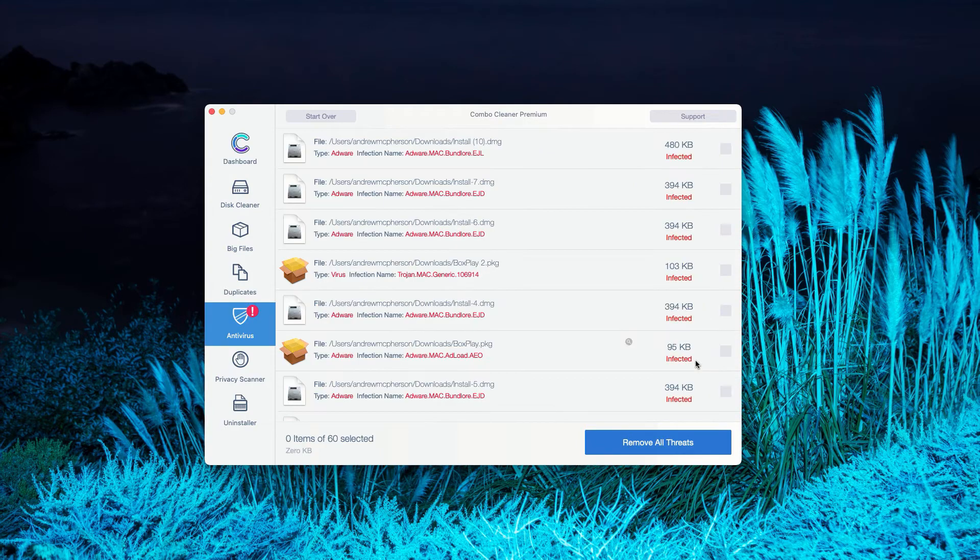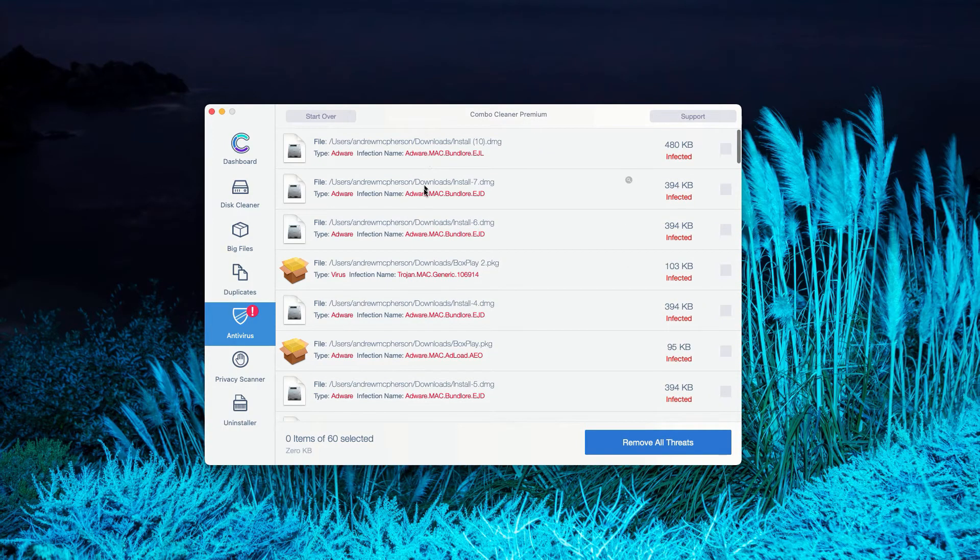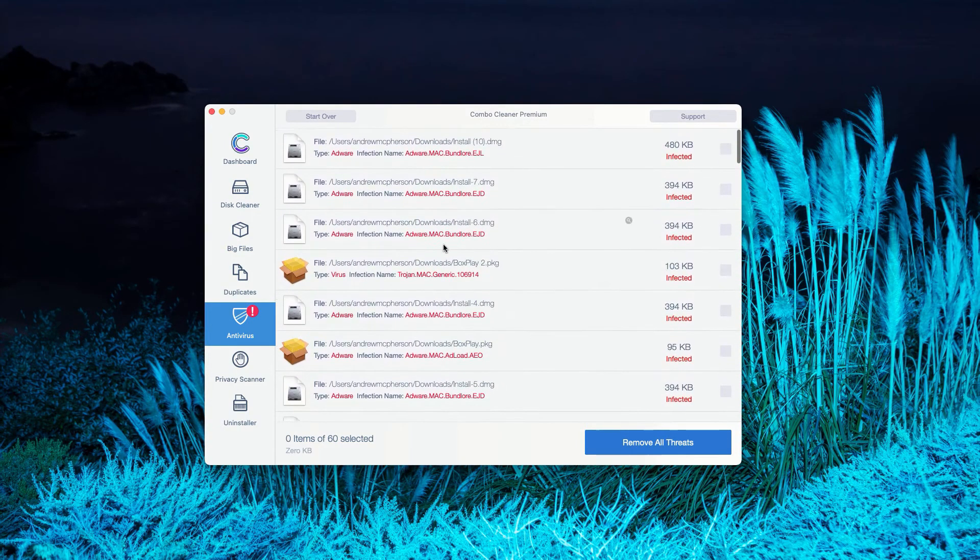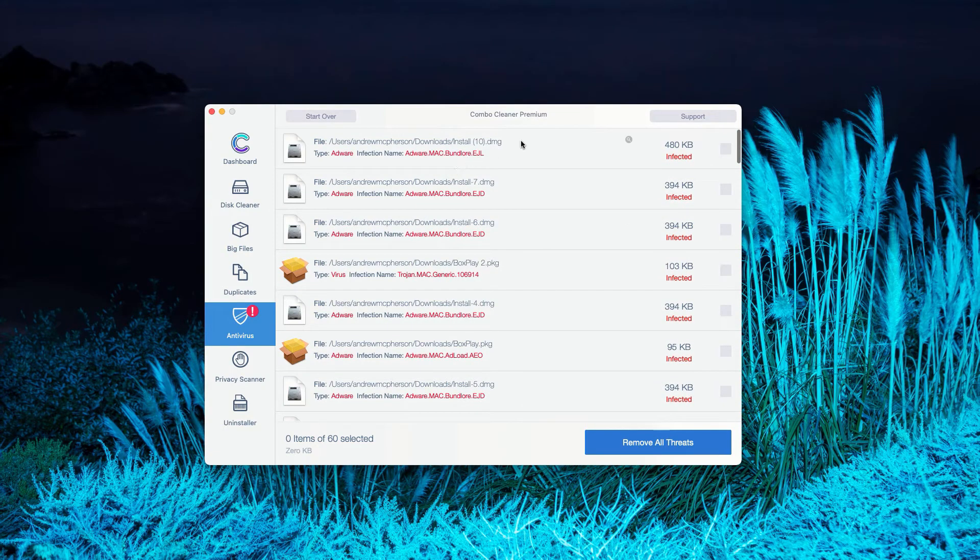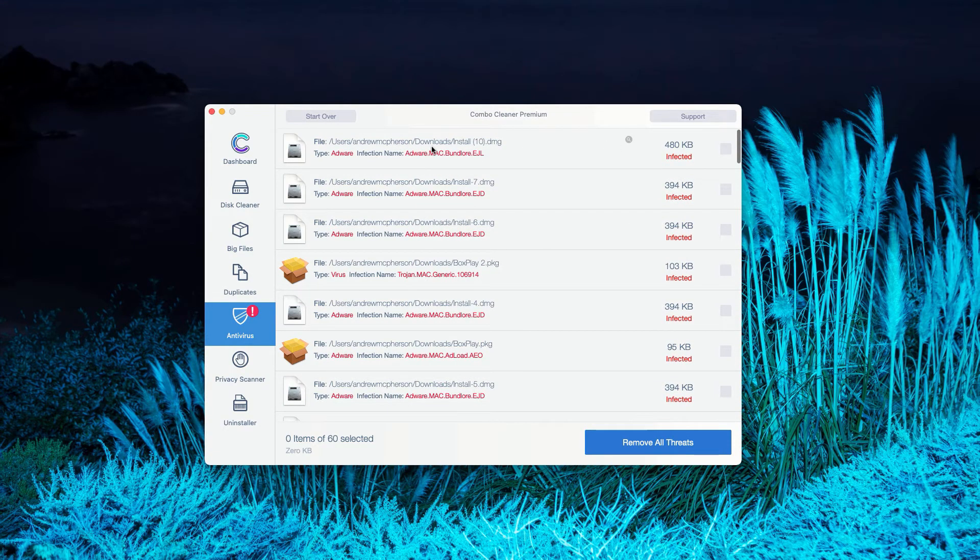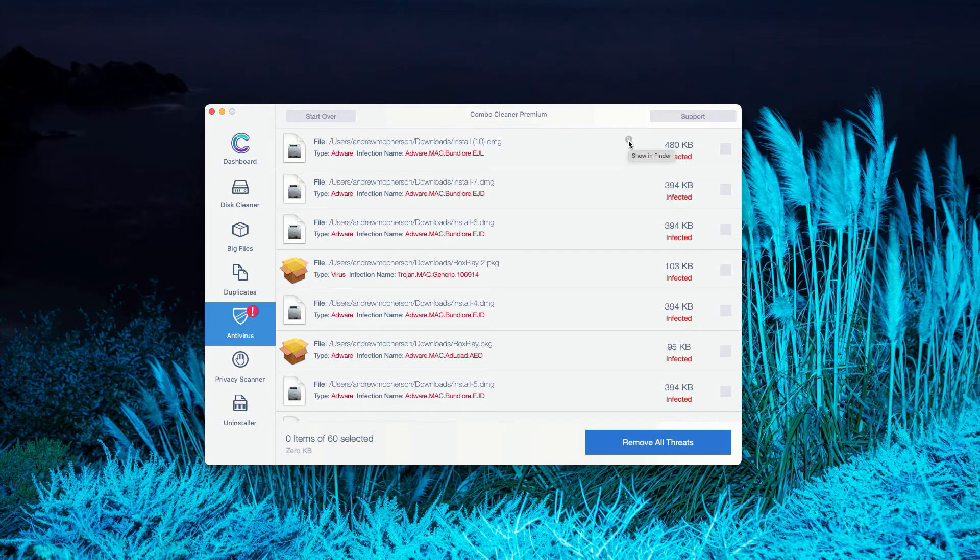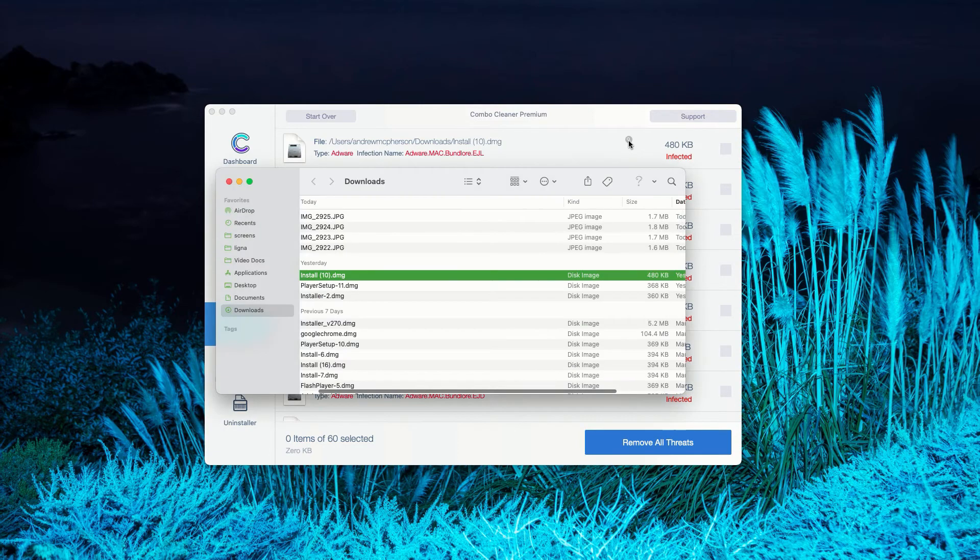You may click on Review Results and you will see the exact number of threats and not only the list of threats, but their location too. For instance, we have this particular threat, this very first one. You may click on this icon that says Show in Finder.